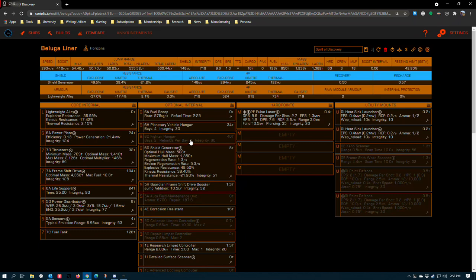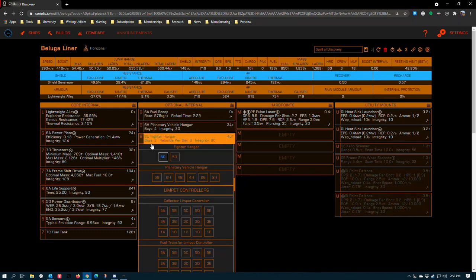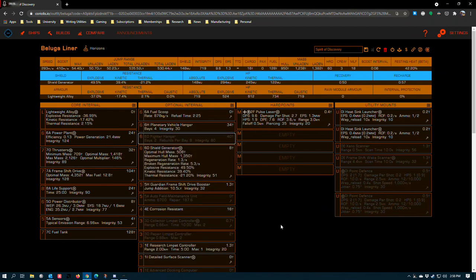The 60 fighter hangar is in here because even though the Beluga handles well, it's still fun to get into a small ship and it's nice to have something disposable you can use to poke anomalies or check different hazardous environments for threats.